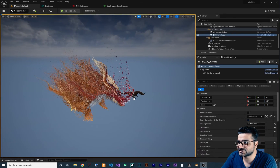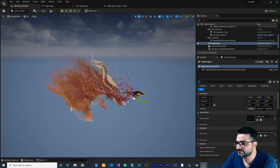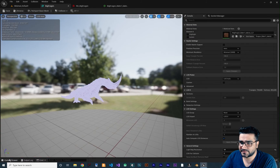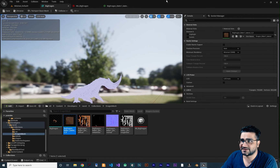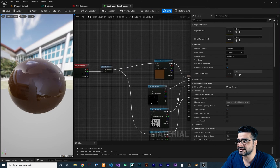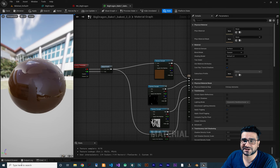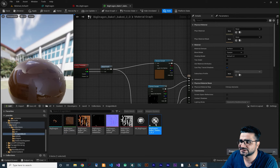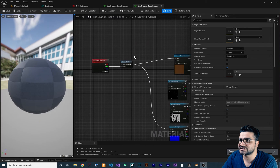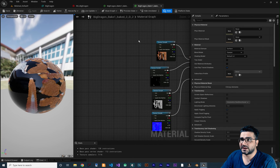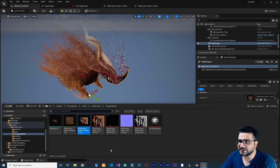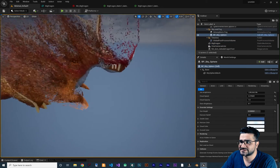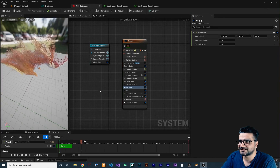Now add the static mesh to the scene and copy the Niagara system's location to match. Note that because we added a dynamic parameter to the material, it won't work for the static mesh anymore. To fix this, Ctrl+C and Ctrl+V to duplicate the material, double click the copy, delete the dynamic parameter nodes, and save. Now use this new material on the static mesh.